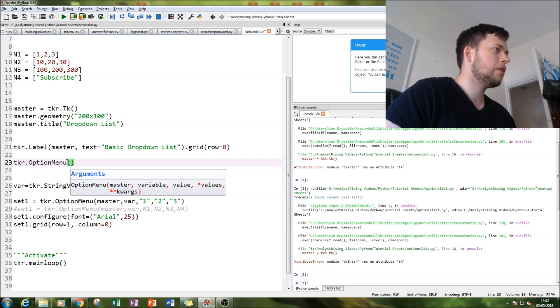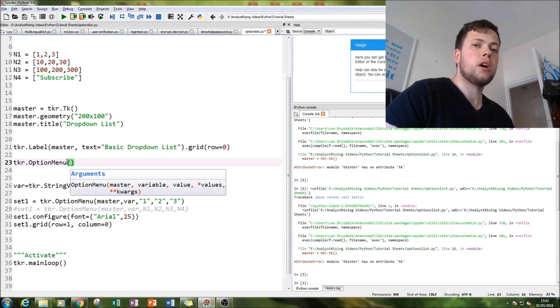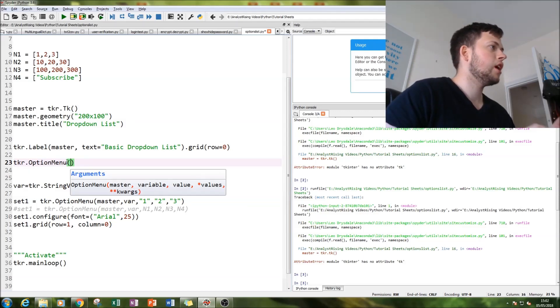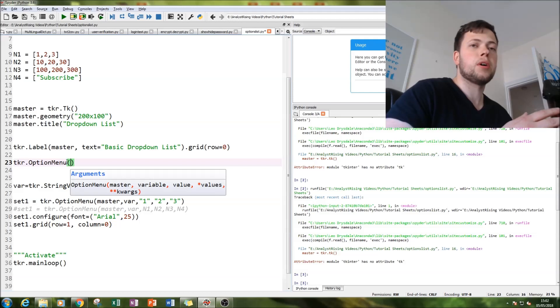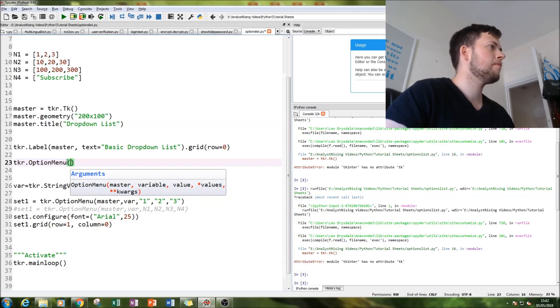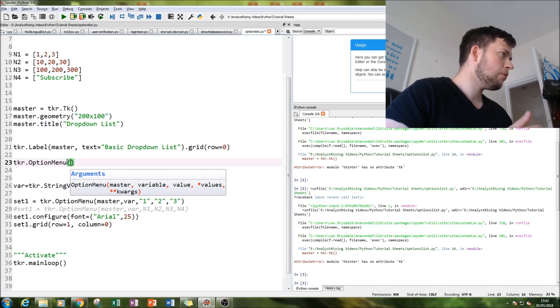First, we've got to attribute it to a master window. I've called that argument master to make it easier to understand.